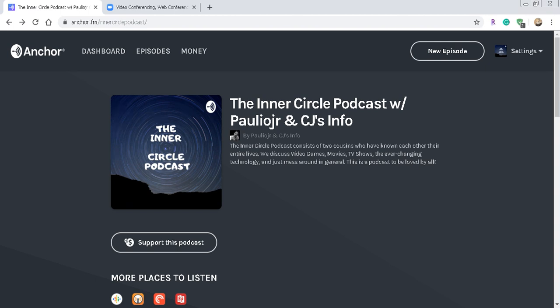Hey, what's going on everybody? This is Paulio Jr. and today I wanted to make a very simple video on how to not only create a podcast — the easiest way to create it — but also how to share it on different platforms. This is a very simple and easy tutorial. There is nothing complicated here, and there's really only one thing that you need to do if you want to get your audio out there.